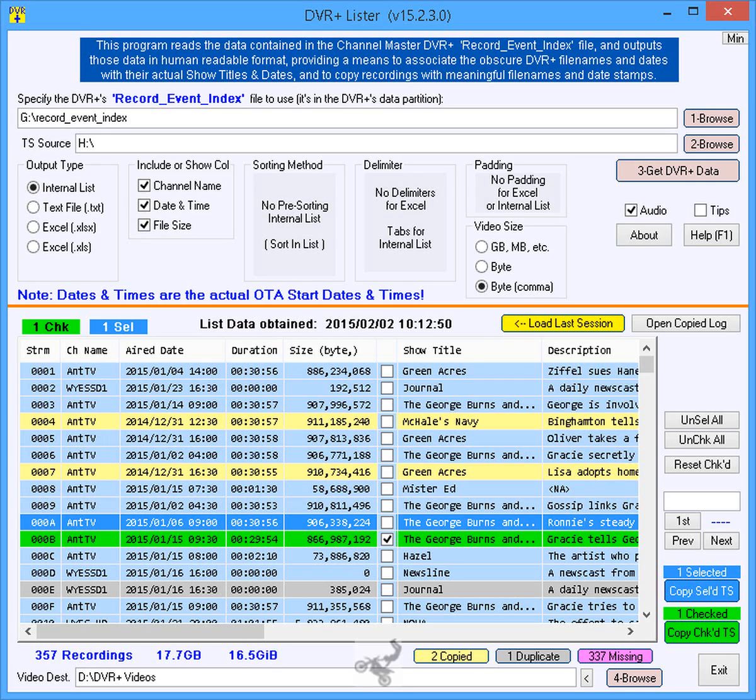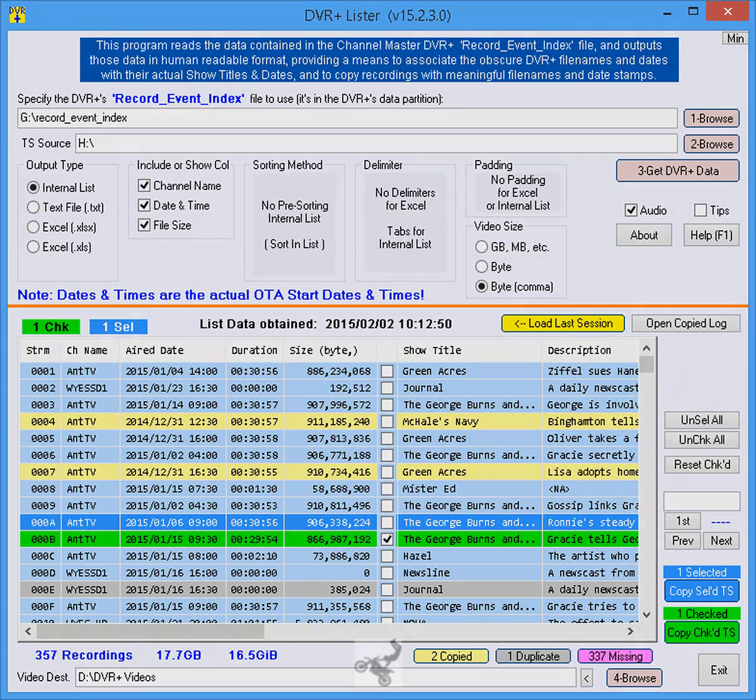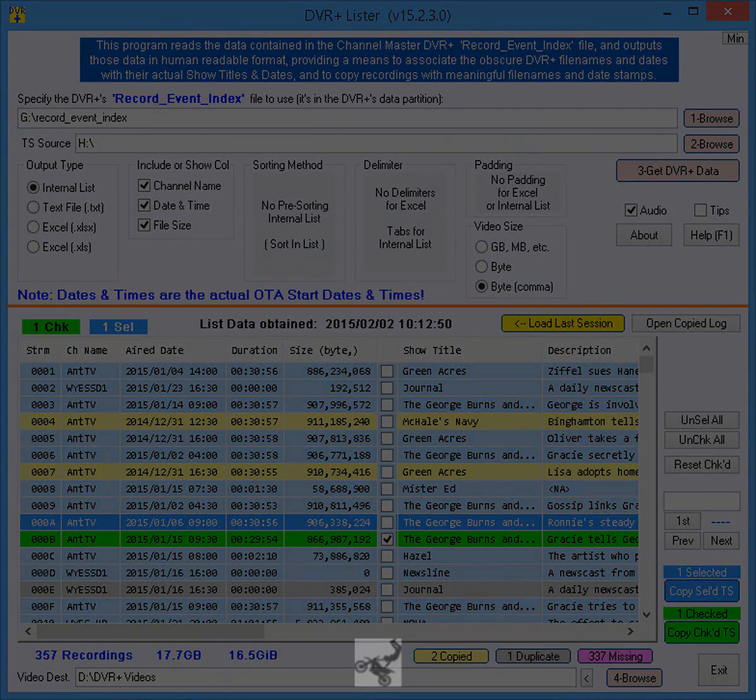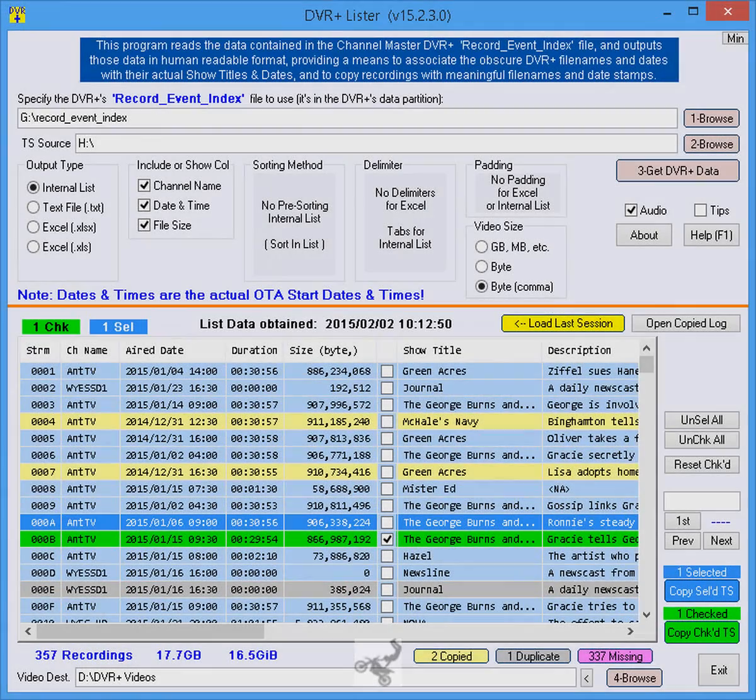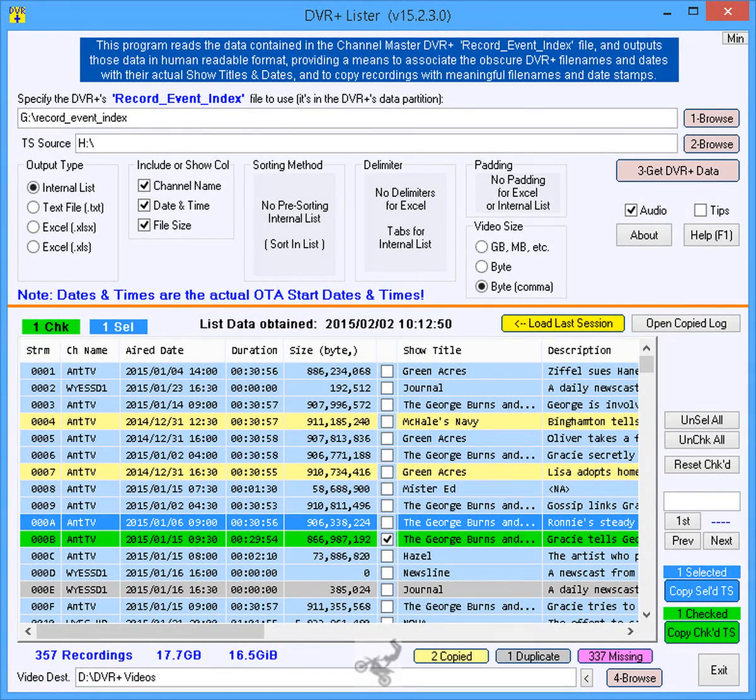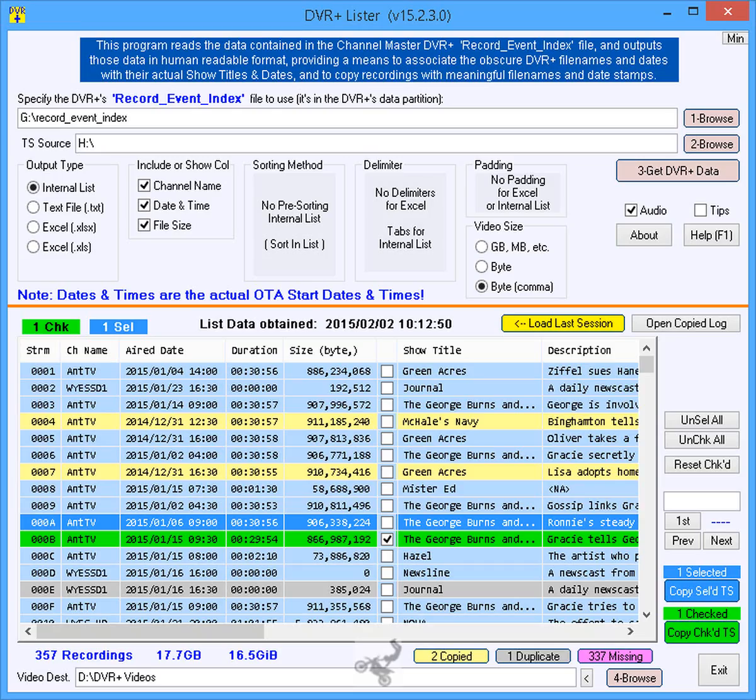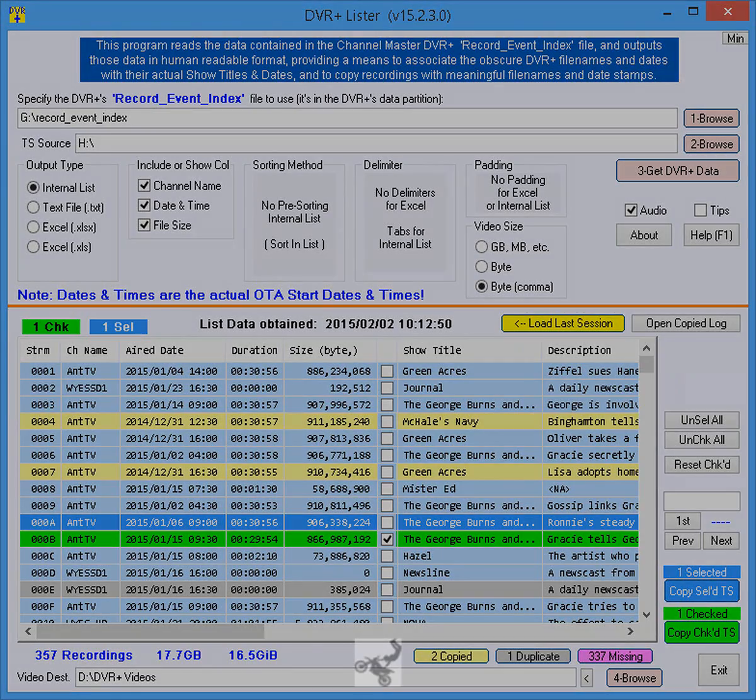This program does not alter any files on the USB HDD. It only reads or copies them. The following briefly demonstrates how to use DVR Plus Lister to copy some recordings from the USB hard disk drive of a Channel Master DVR Plus to Drive D on a Windows computer.